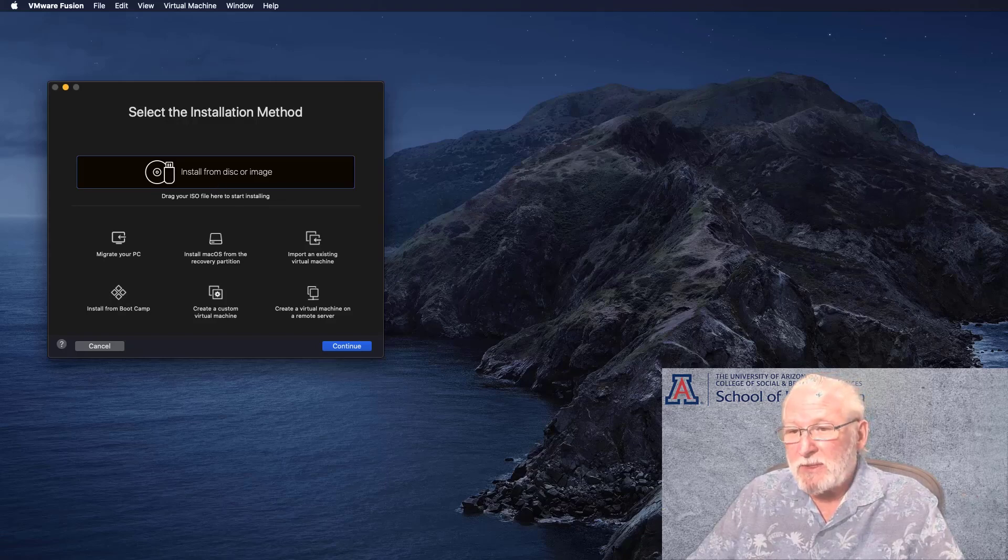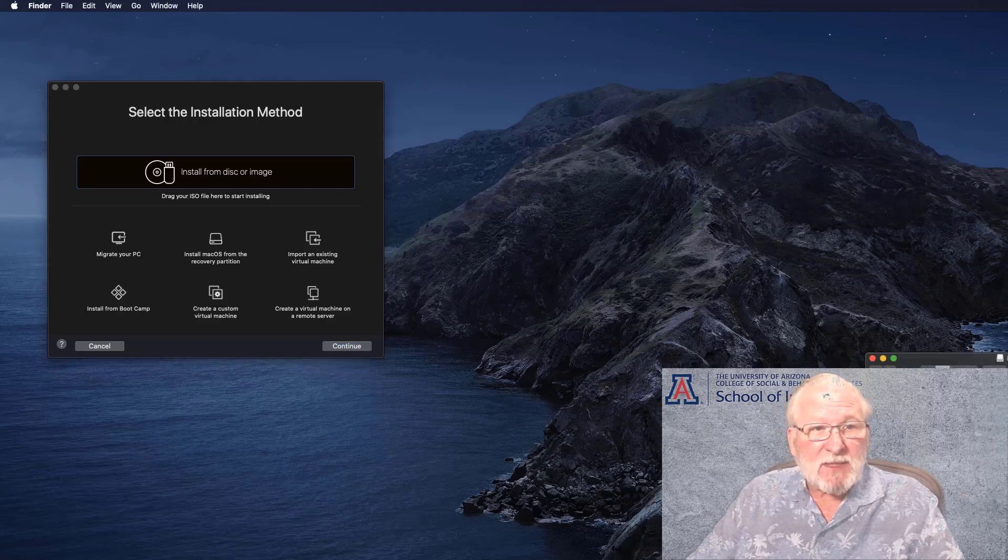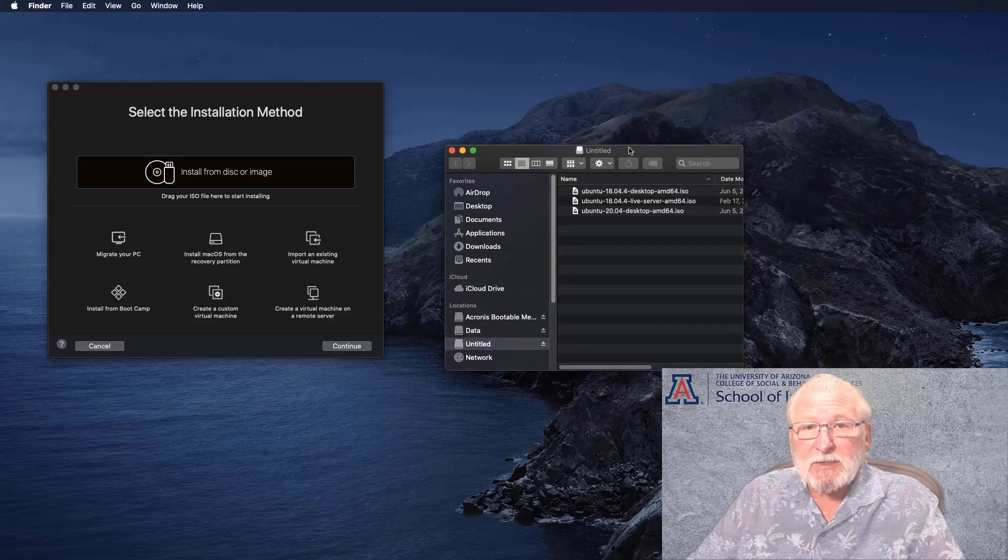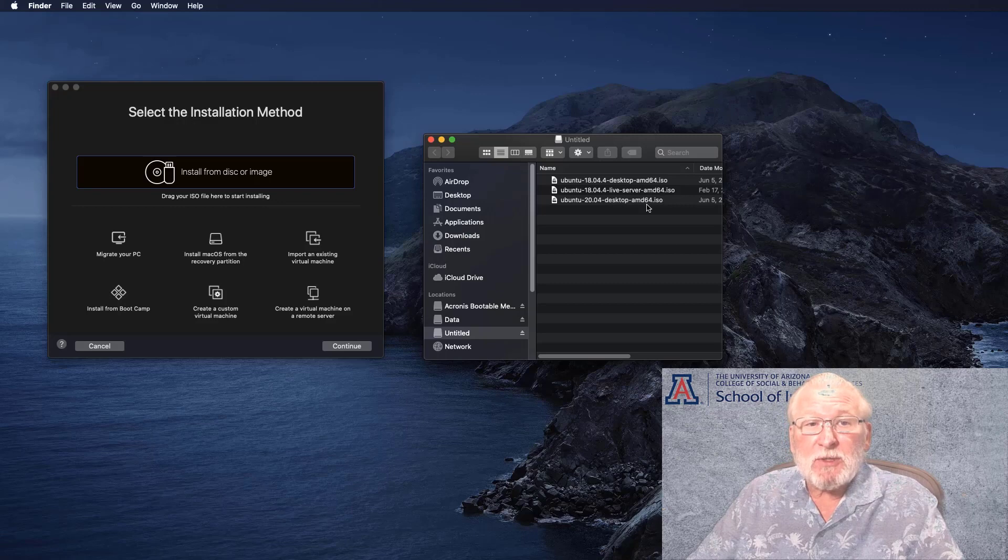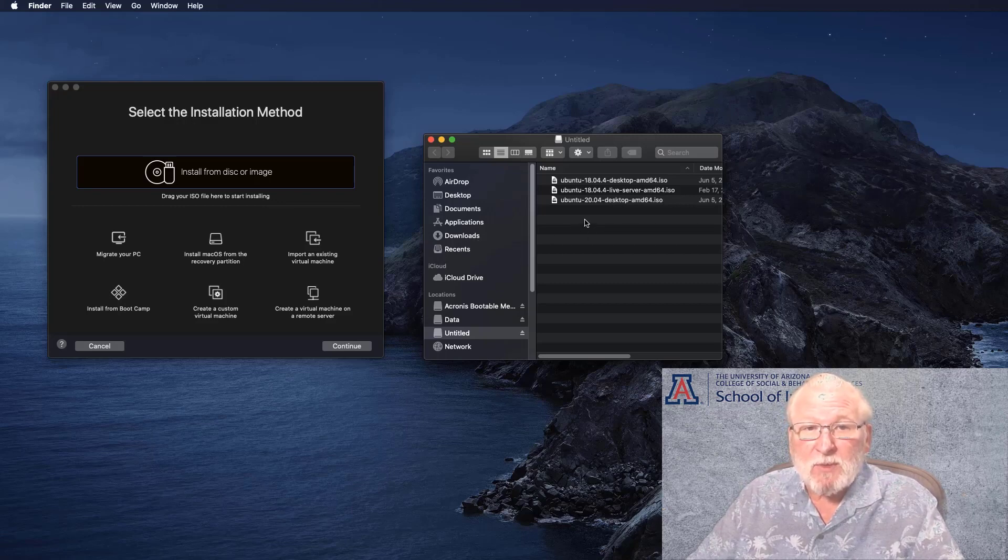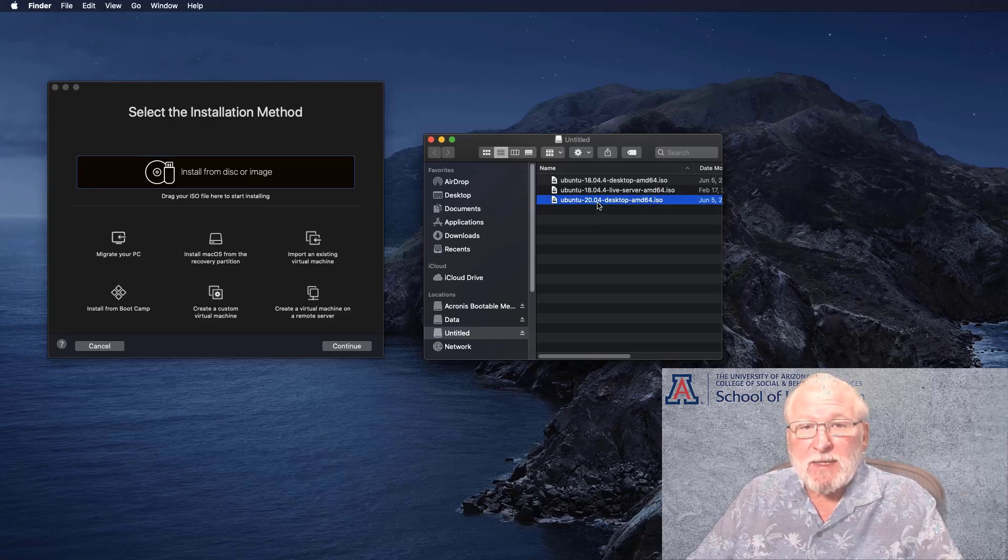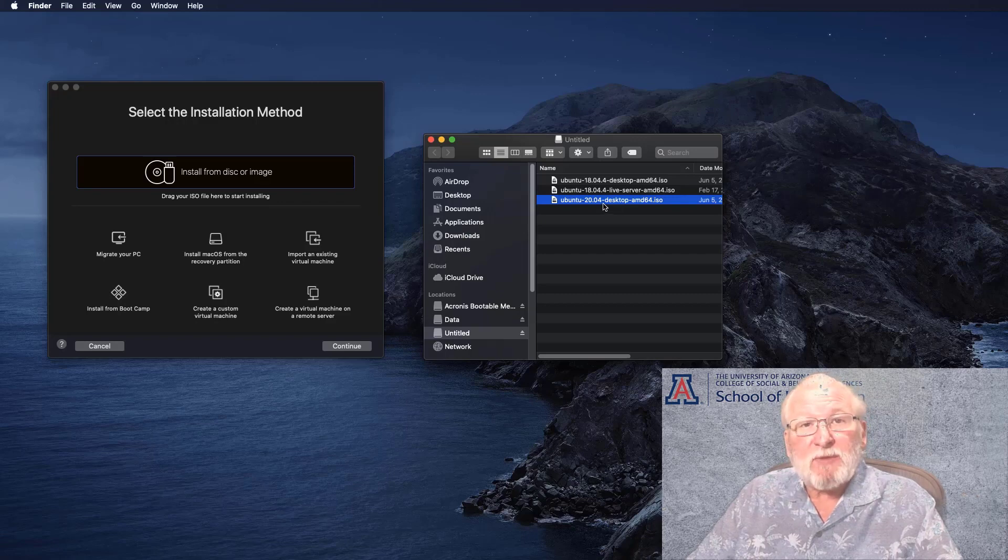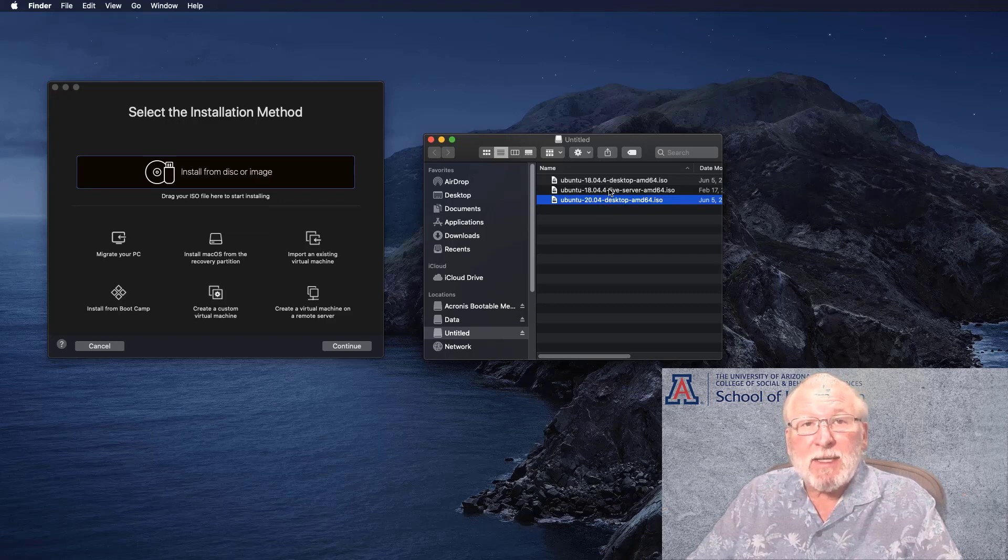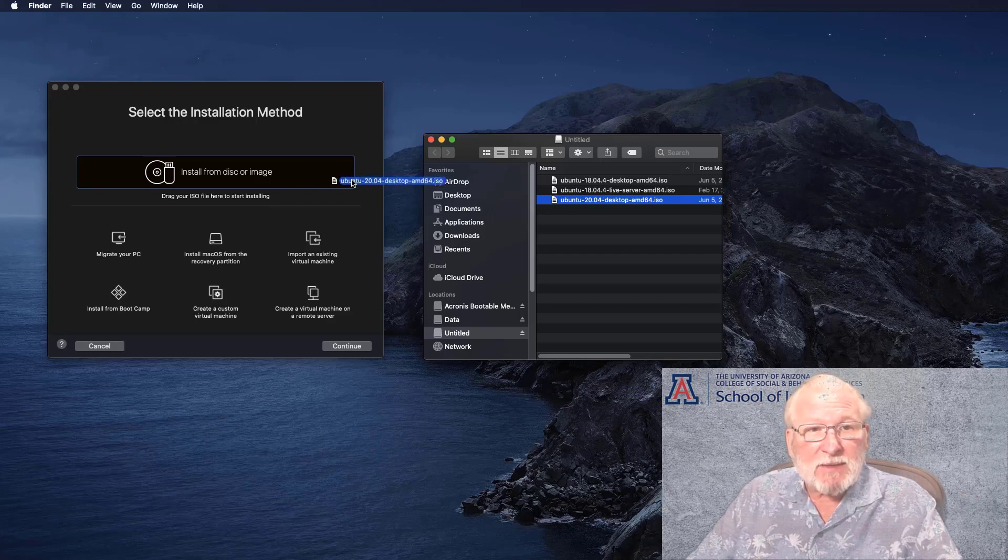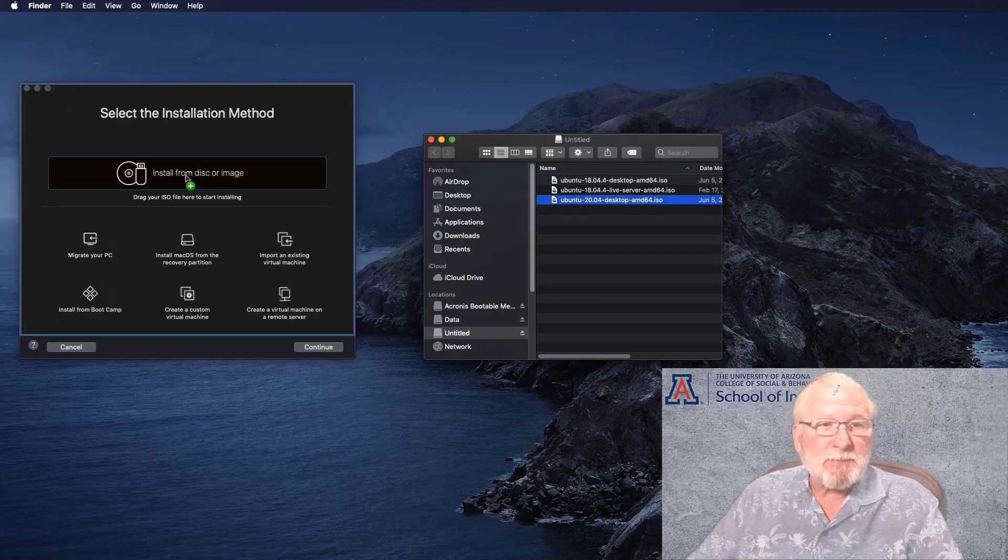The simplest way to do this is to drag and drop the ISO file onto that pad there. I've got my ISO file in a flash drive, but you can also pull it up from your downloads or your desktop or wherever you downloaded it. Here's the file here that I downloaded.